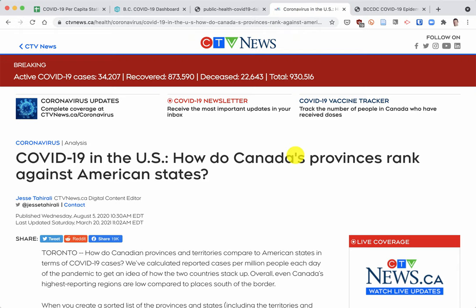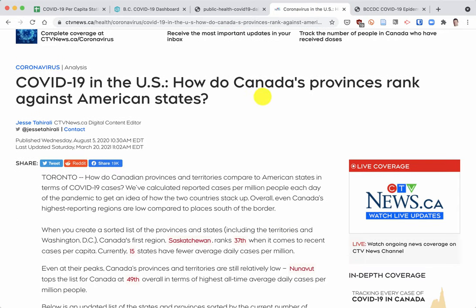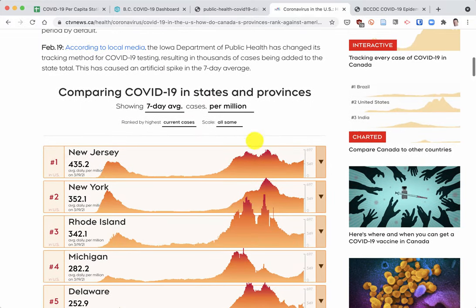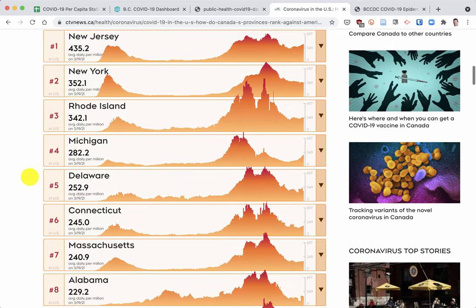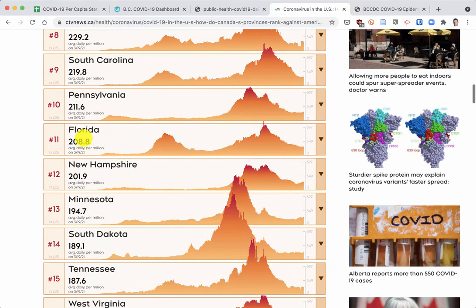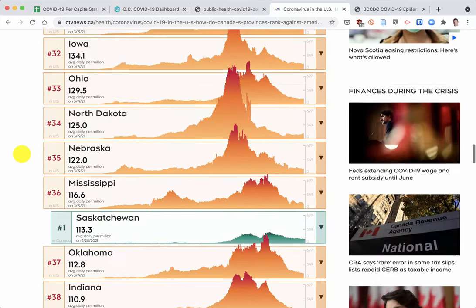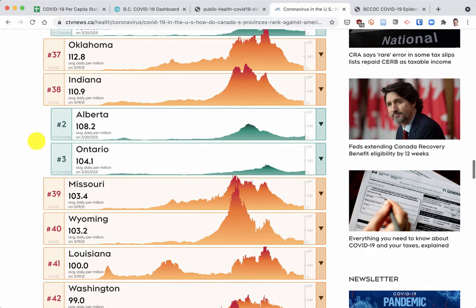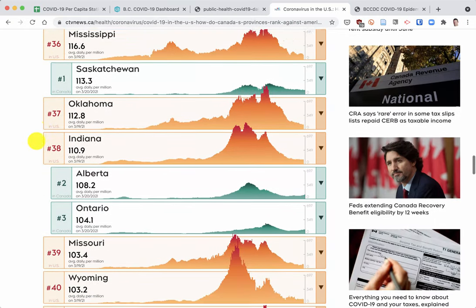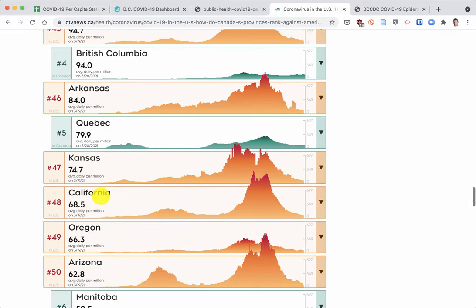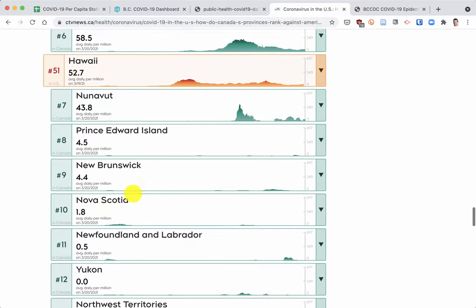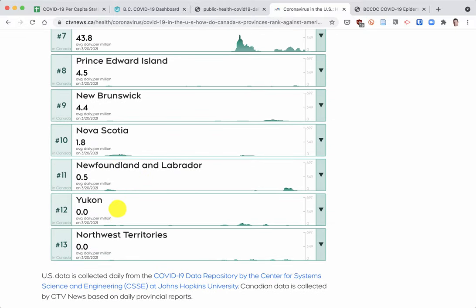Here's another visualization that shows how Canadian provinces rank compared against American states. They have average daily new cases per million. New Jersey and New York are number one and two at the moment. Florida, where one of my daughters is living, is number 11 at 208. Saskatchewan is 113. British Columbia is 94, which is relatively good compared to U.S. states. And then Hawaii is 52, and Yukon and Northwest Territories are at zero.